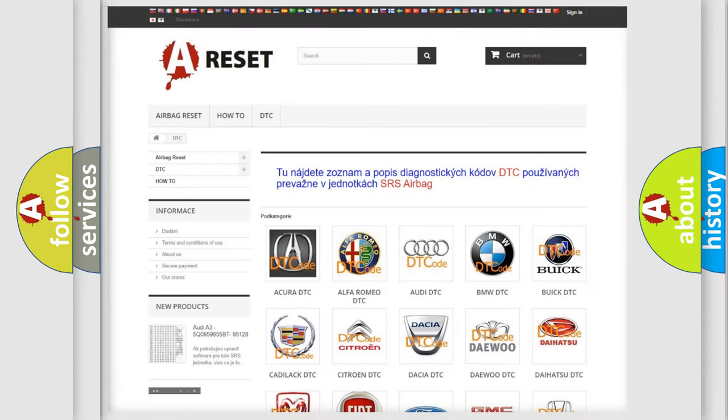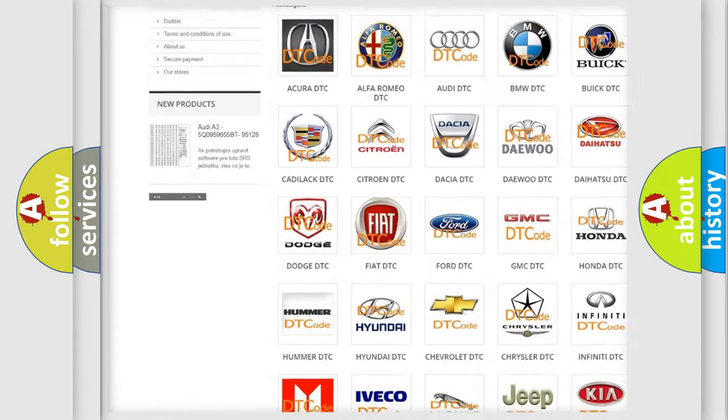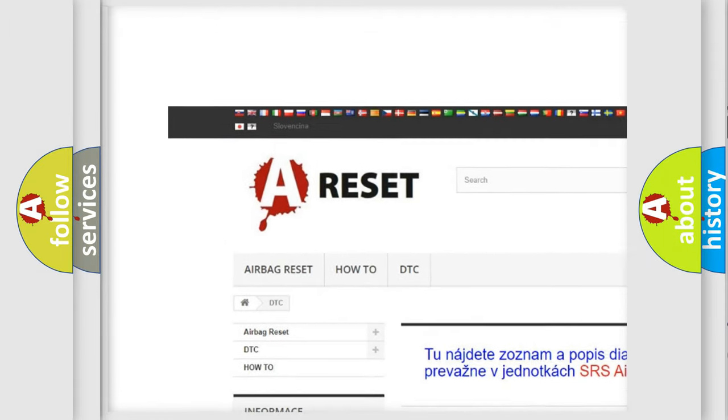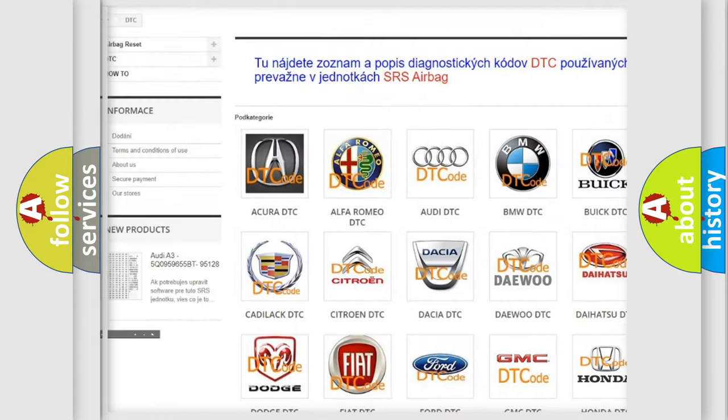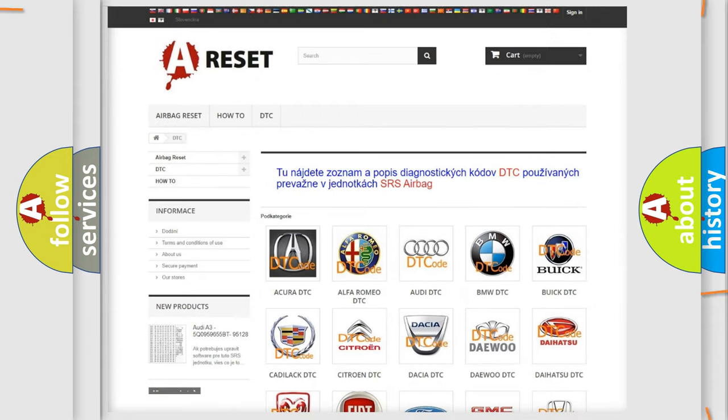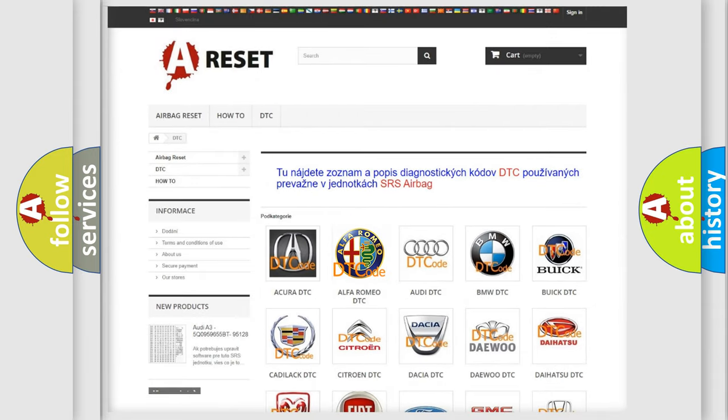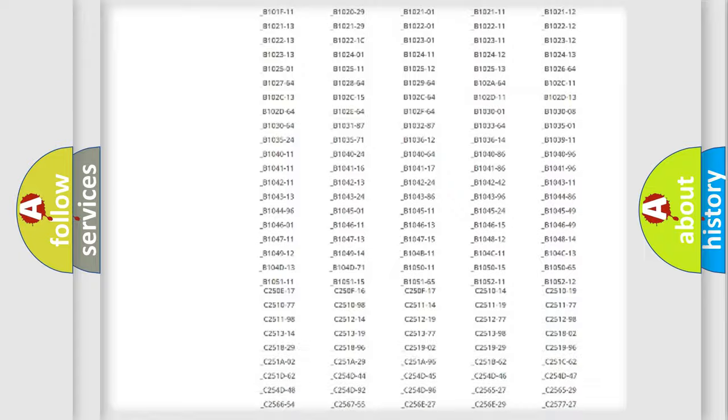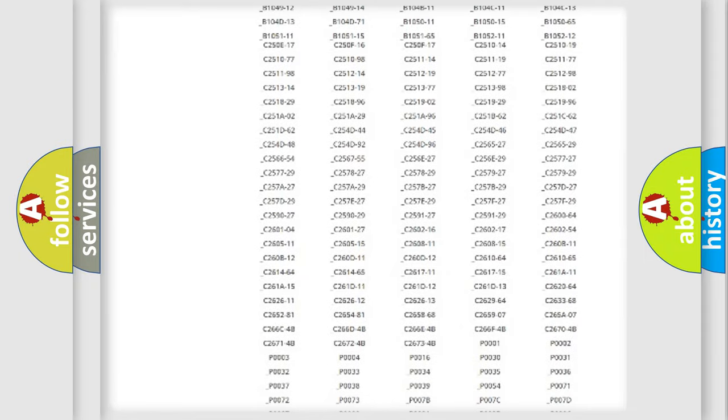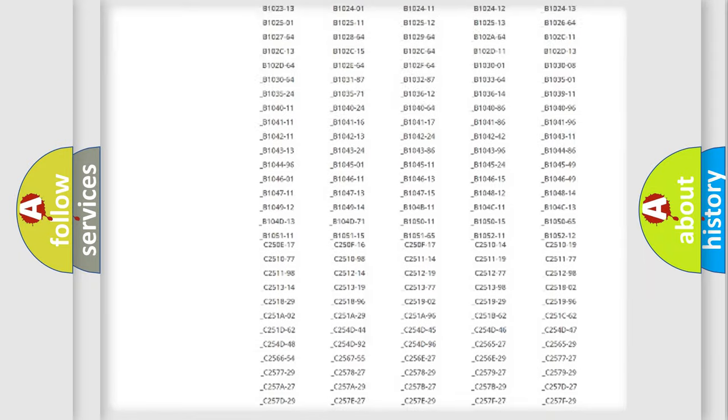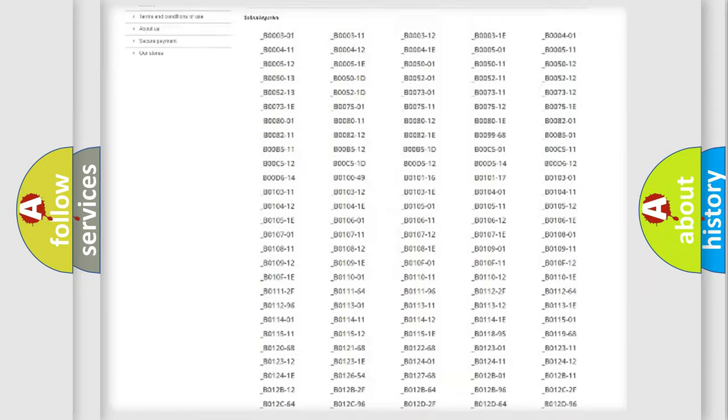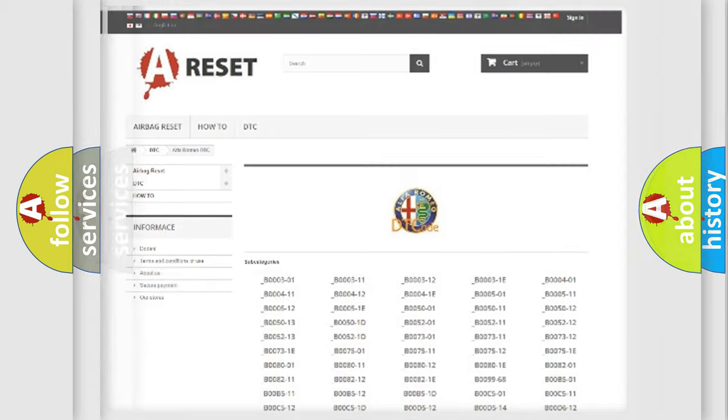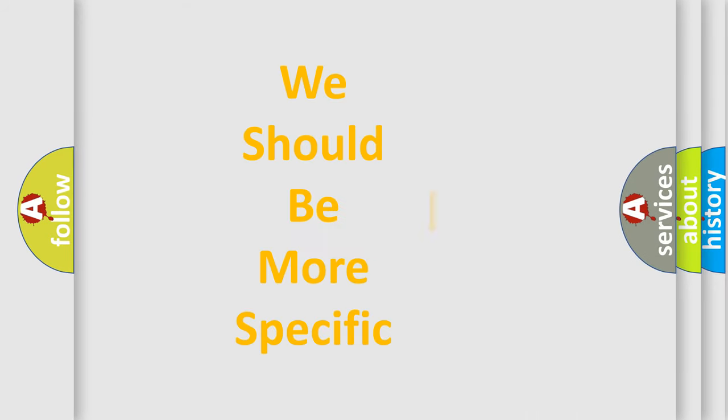Our website airbagreset.sk produces useful videos for you. You do not have to go through the OBD2 protocol anymore to know how to troubleshoot any car breakdown. You will find all the diagnostic codes that can be diagnosed in Alfa Romeo vehicles. Also many other useful things.